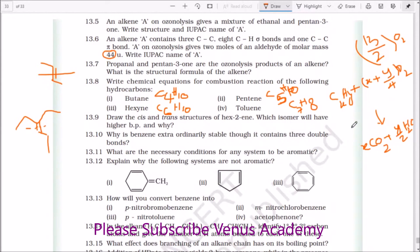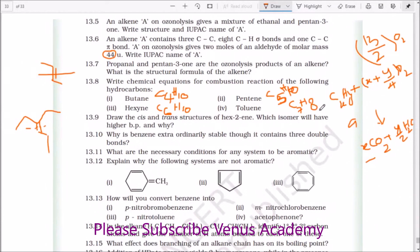For hexyne the balanced equation gives 17/2 O₂, producing 7 CO₂ plus 4 water molecules, since 8/2 is 4. This is how you write the combustion reactions. It is very, very important students — it has been asked in JEE Mains and board exams.